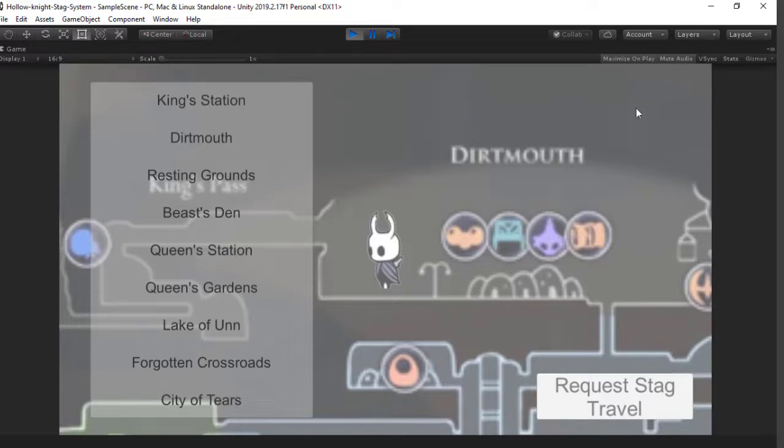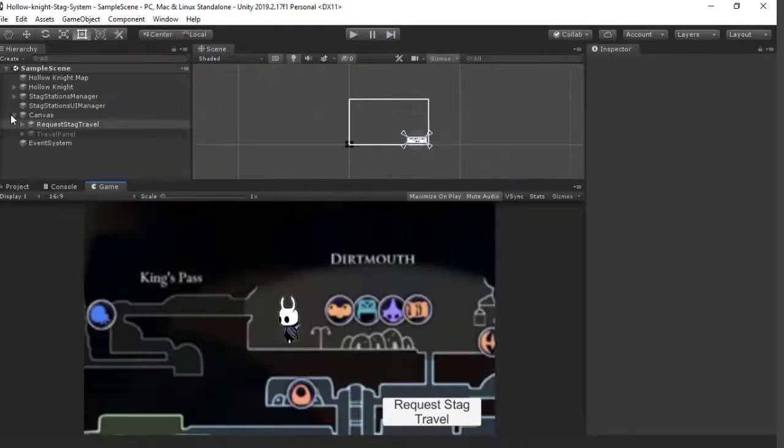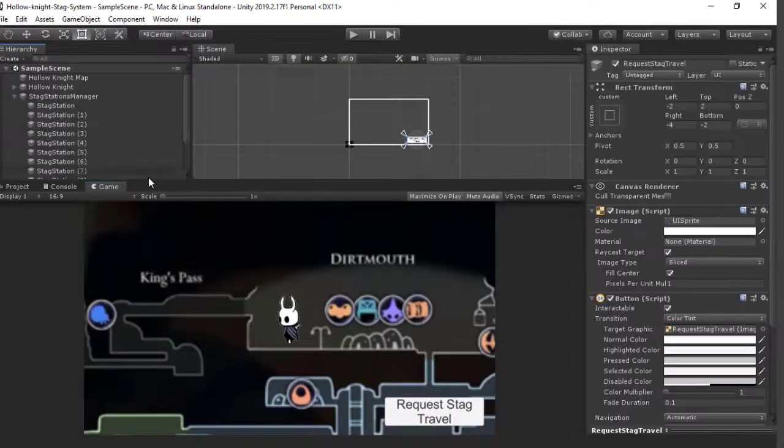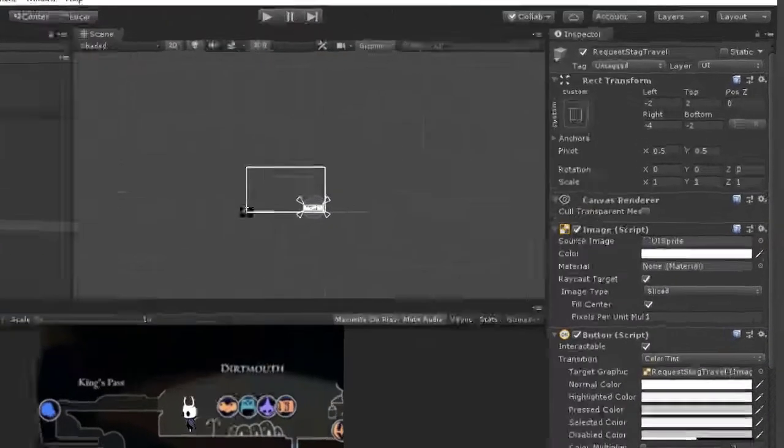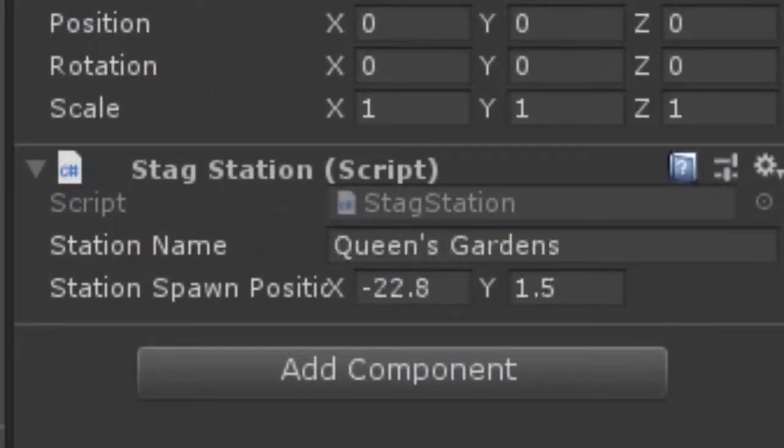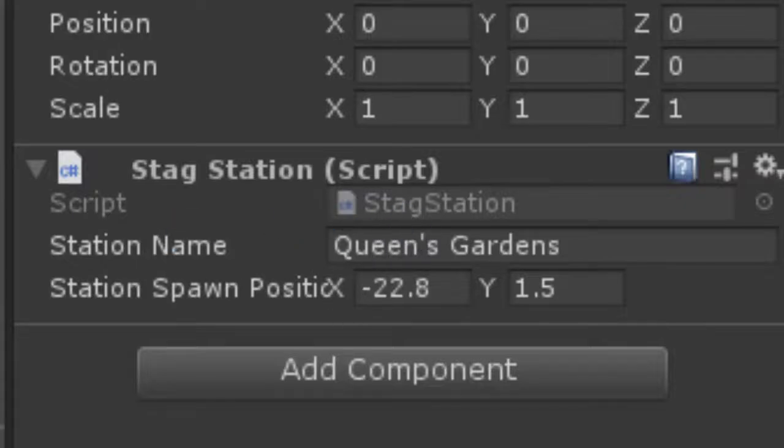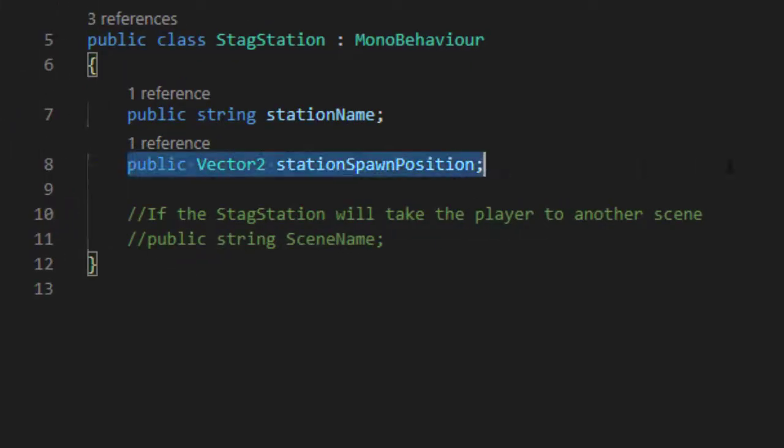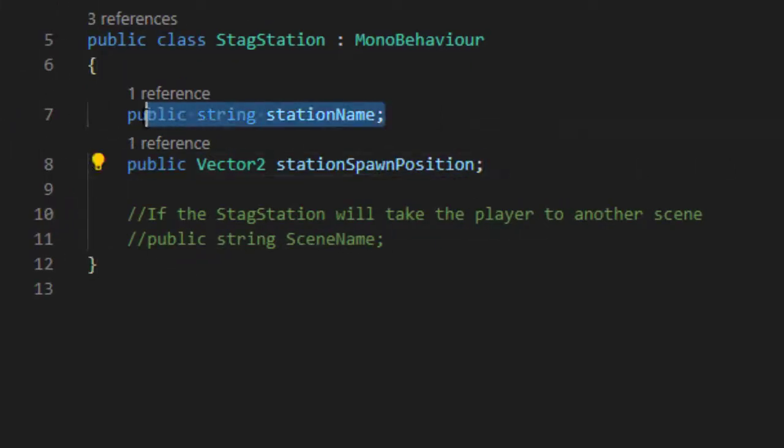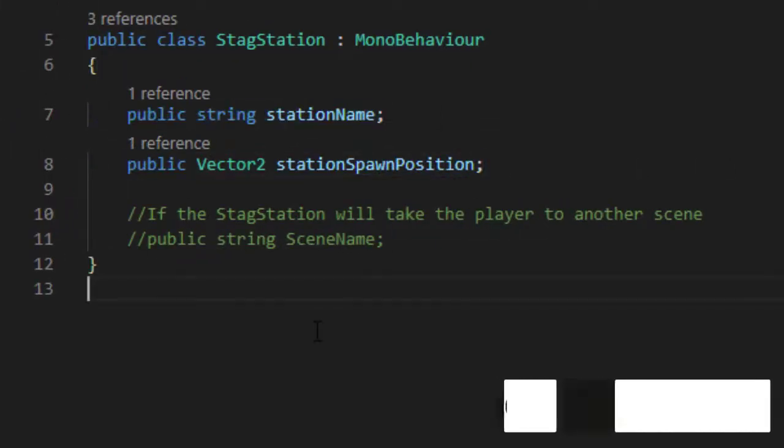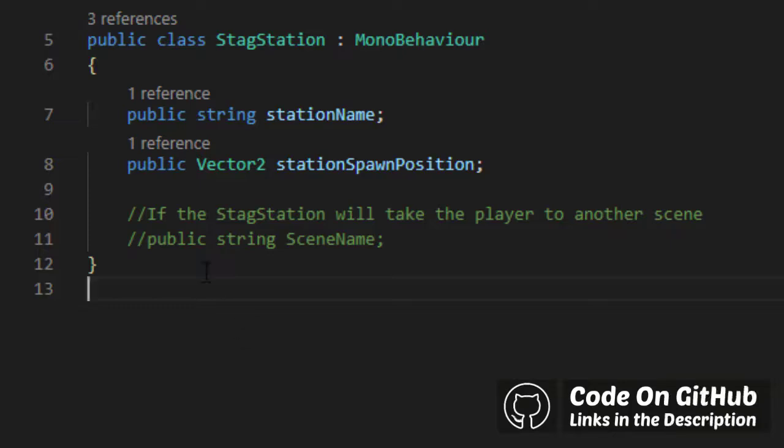Next, a screen shows up with every single point of travel. And each one of them is represented by the stag station class. And this class has two main variables. The position of the destination of that point, and the name of that station. It's plain, old, and simple.